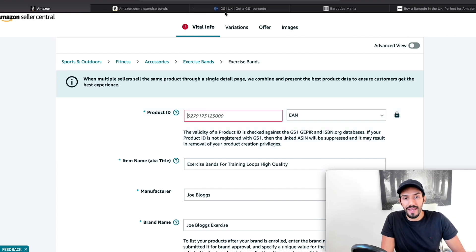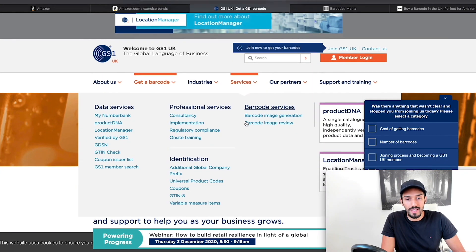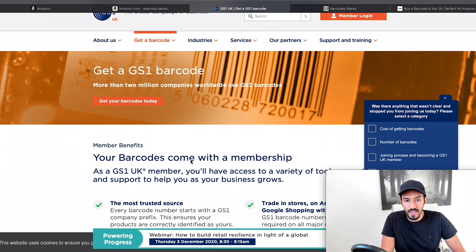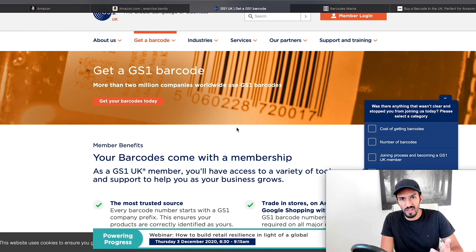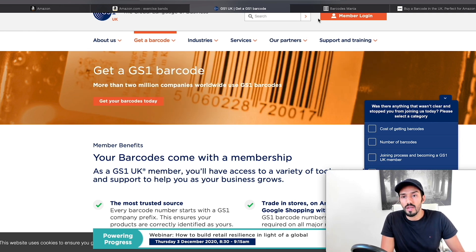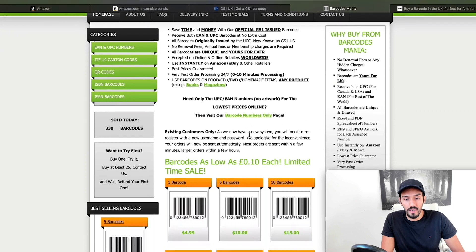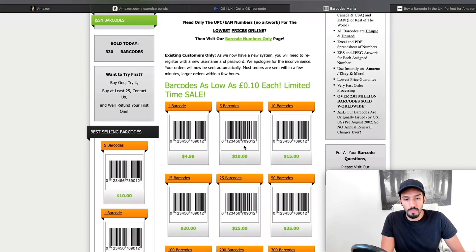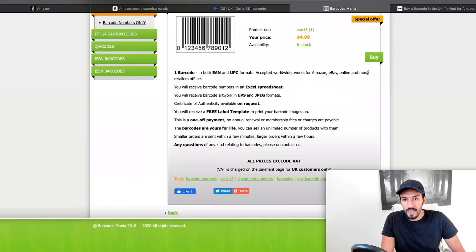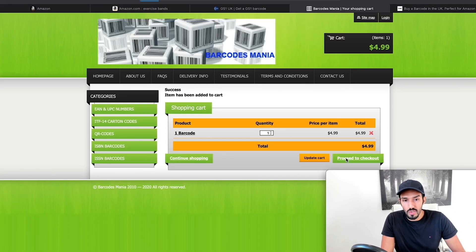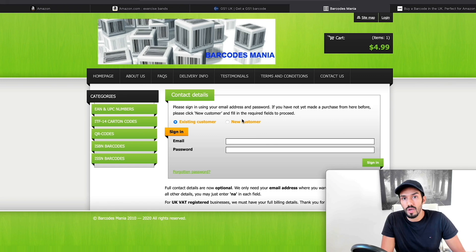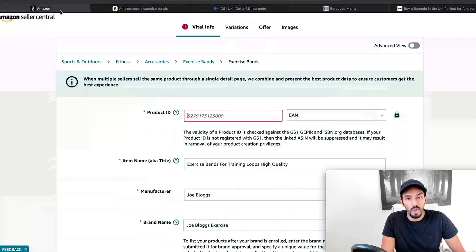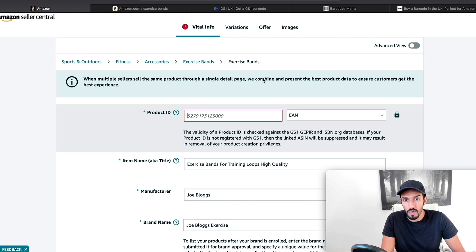So if you're just testing Amazon out for the first time and you just want to try one product, see how it goes, the other one I've used before and I recommend is Barcodes Mania. Here it's a lot cheaper. And you can see just to buy one barcode is $5. So you click on that, click on the buy button, proceed to checkout, and then you register. And then you just follow the steps, and then they send you that barcode in a file. And you copy and paste that here as an EAN barcode.